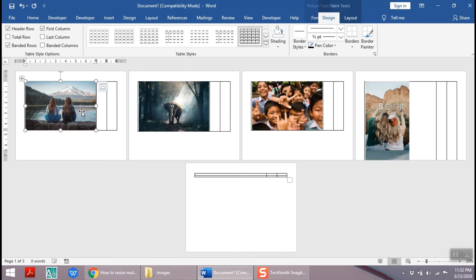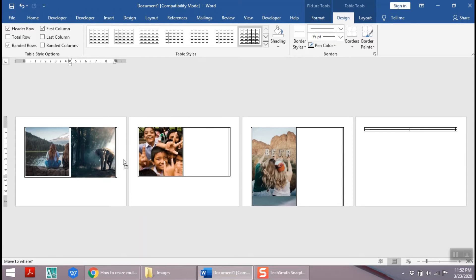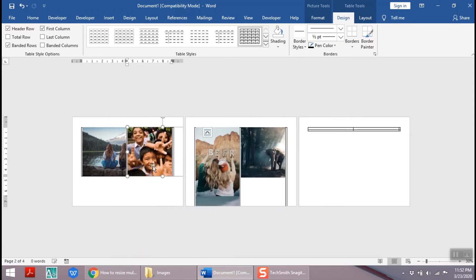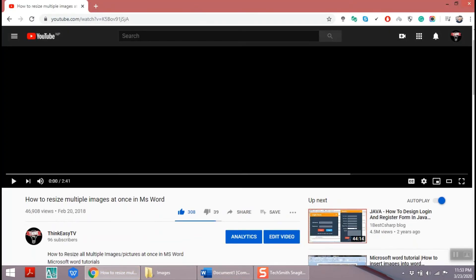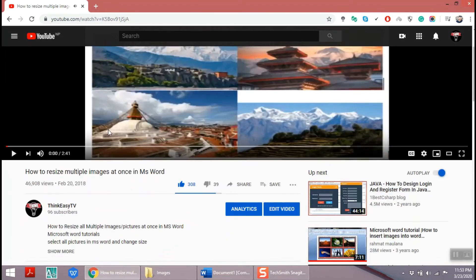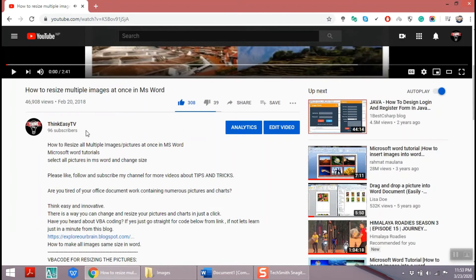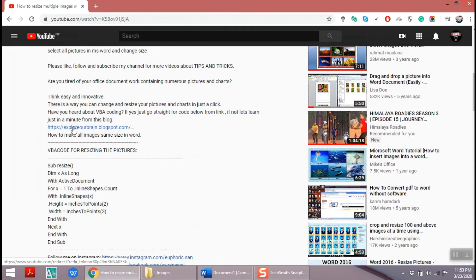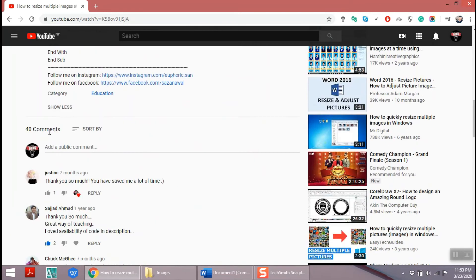Let's make it properly aligned and make it look awesome. So if you have watched my previous videos on how to resize multiple images in MS Word using VBA code, then copy the code in the description of the video to change the size of images instantly.